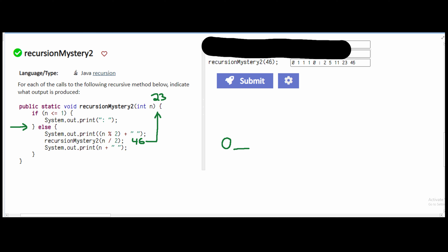With 23 as our parameter, we're back in our else statement. We have 23 modulus 2, and 23 divided by 2 gives us a remainder of 1. We have a space, then we recurse: 23 divided by 2 — since it's an integer, we round down, giving us 11. From here, we go through sys out again, and 11 modulus 2 is 1. We have a space, and we recurse with 11 divided by 2, rounded down, giving us 5.